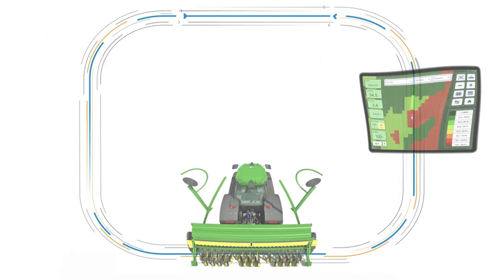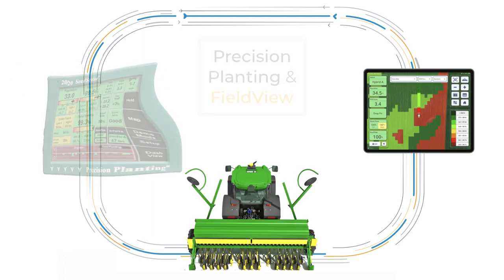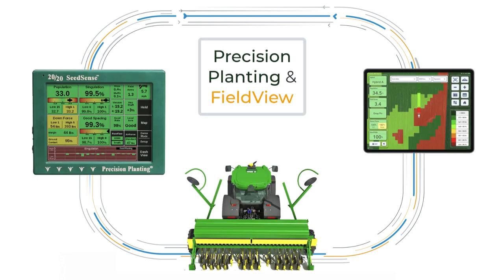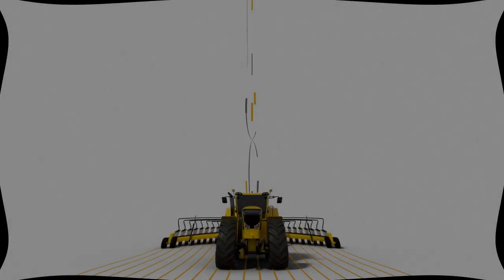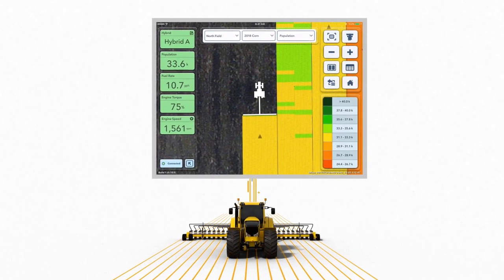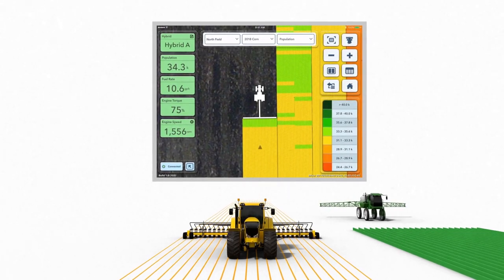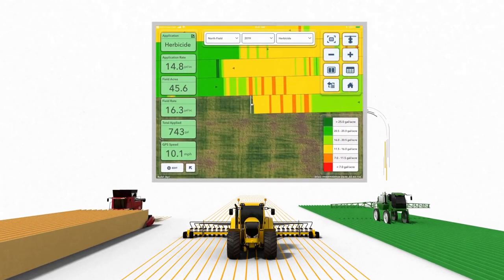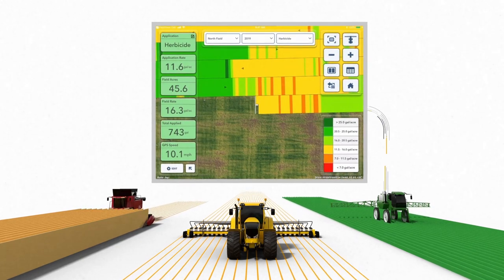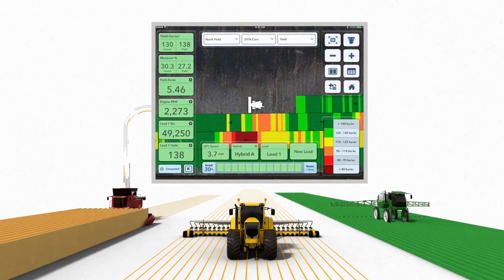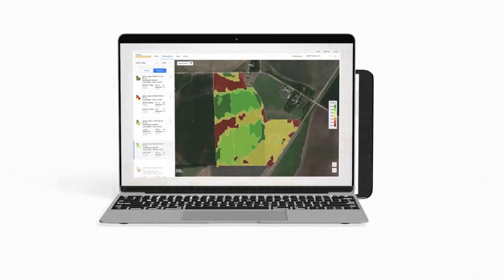The Field View Cab app's primary function is to collect data while a field operation is being performed. A direct connection between an iPad and a precision planting monitor is another method to live stream data into the Field View platform. When the farmer is in the cab of their equipment and driving through the field, the Field View Drive can collect data from that equipment and then send the data to the Field View Cab app.